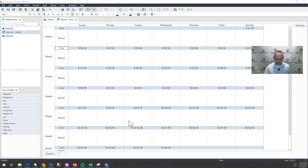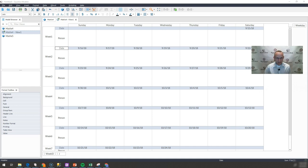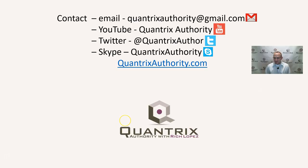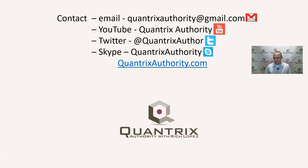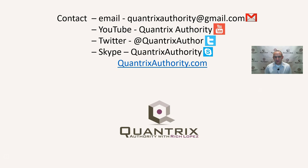I thought that was a great use case that I had to come up with a couple Sundays ago in regards to Quantrix and how to build a calendar with it. If you have any questions about Quantrix, I do hope that you'll reach out to me at quantrixauthority at gmail.com. I absolutely love Quantrix. I want to make you a Quantrix master. I do hope that you will join me again for another episode of Quantrix Authority with Rich Lopez.